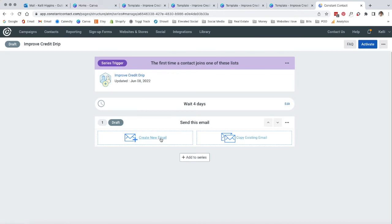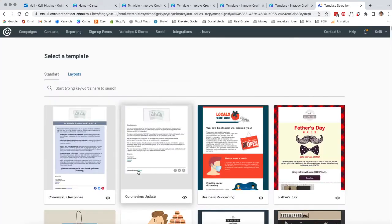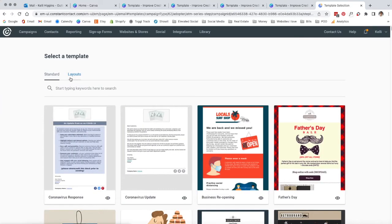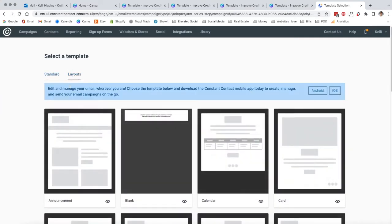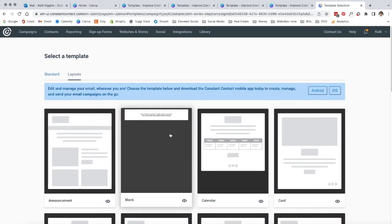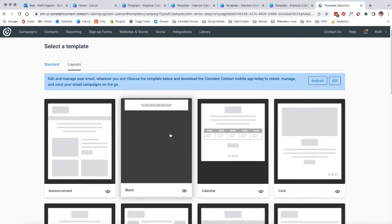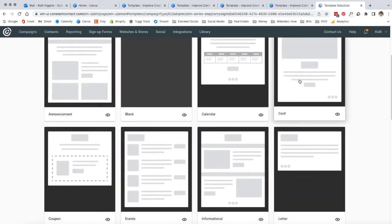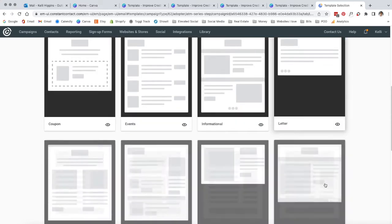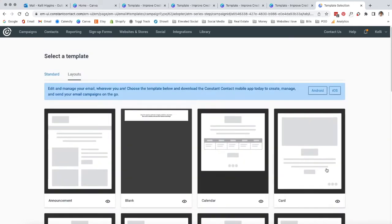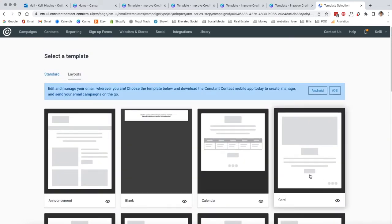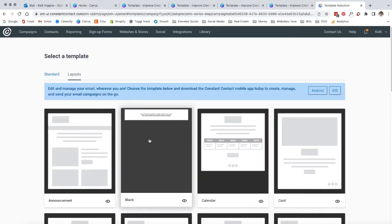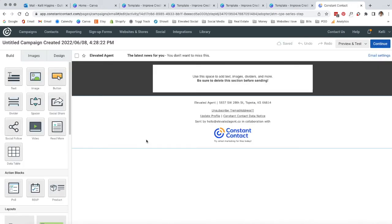We are going to create a new email. If you hit layouts, we are just going to do the blank one.